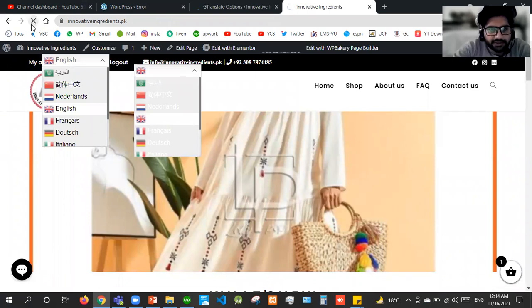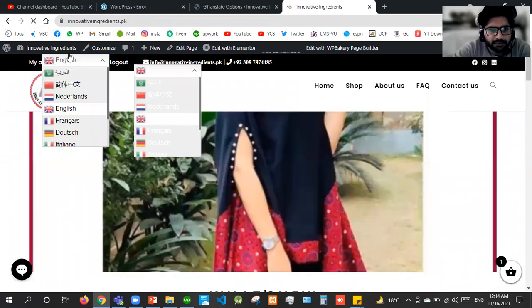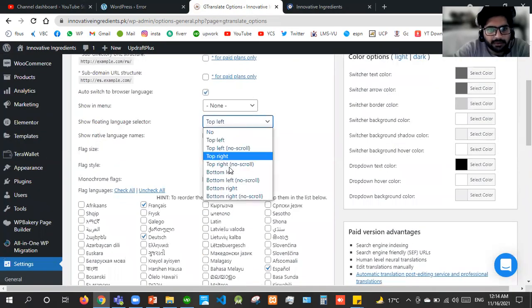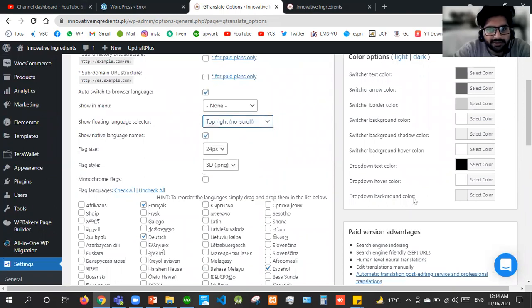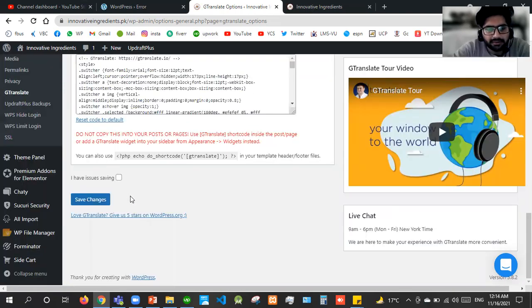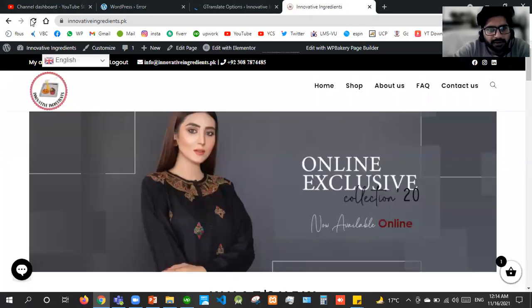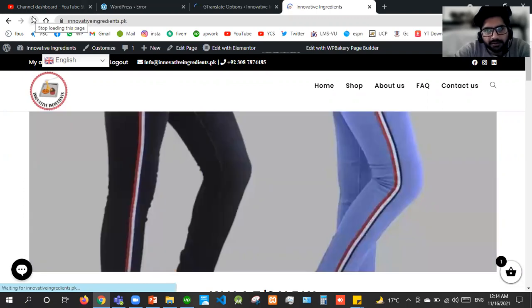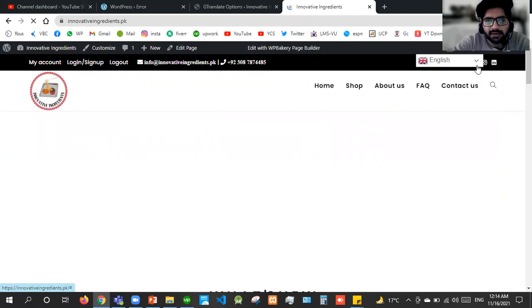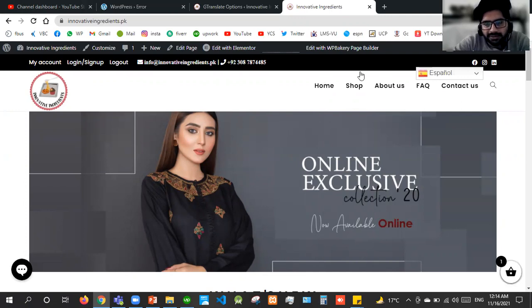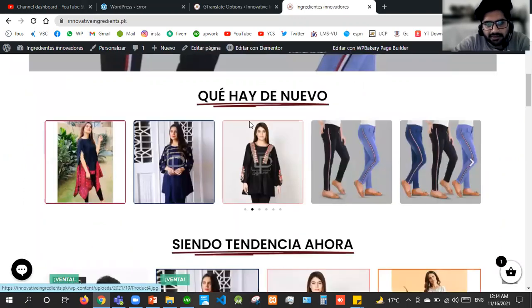Save changes and refresh the page. I can place it here — top right, no scroll means it will be fixed on the right or left. When I update this it will come here. Now when I click on Spanish, everything will be changed to Spanish. Yes, everything is changed. And if I make it French, everything will be in French.